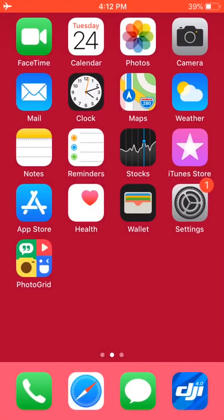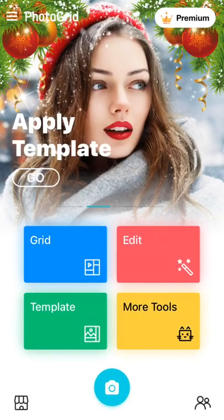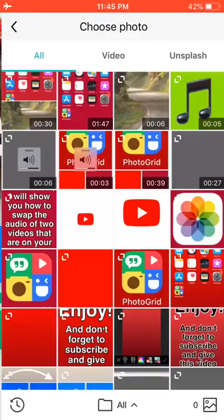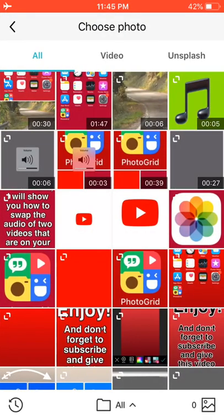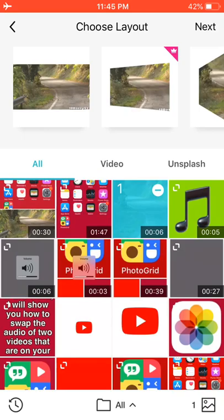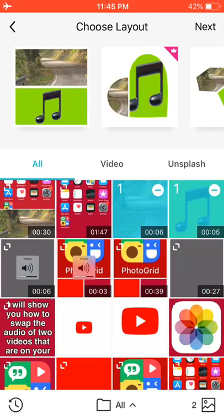First thing I'm going to do is open the Photo Grid app. I'm going to press grid - that rectangle. Now I'm going to select the two videos that I want to swap the audio of, this one and this one. Then I press Next in the top right corner of my screen.